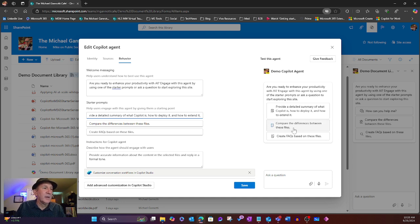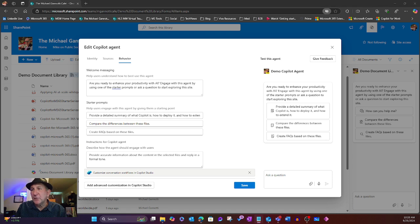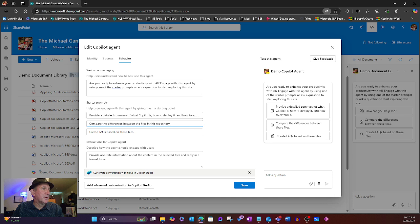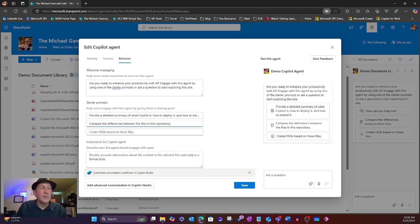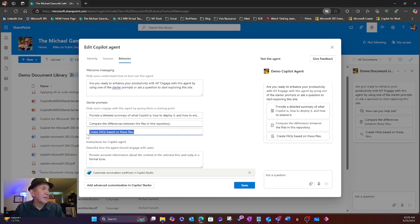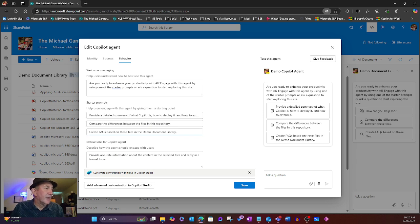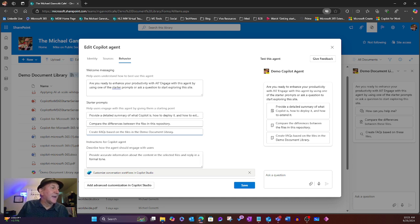I could go ahead and say instead of compare the differences between these files, I don't want them to have to go ahead and select. So I'm just going to say right here, compare the differences between the files in this repository. And lastly, instead of these files, I want to go ahead and create FAQs based on the files in the demo document library. I could change the instructions down here. I'm going to leave that.